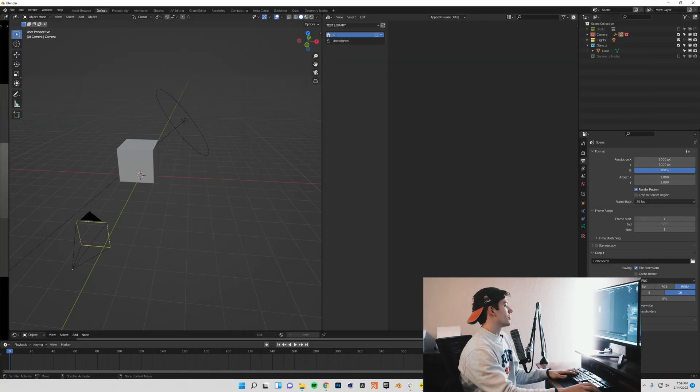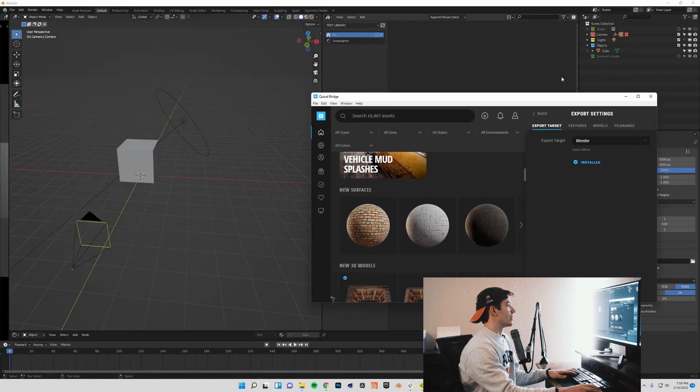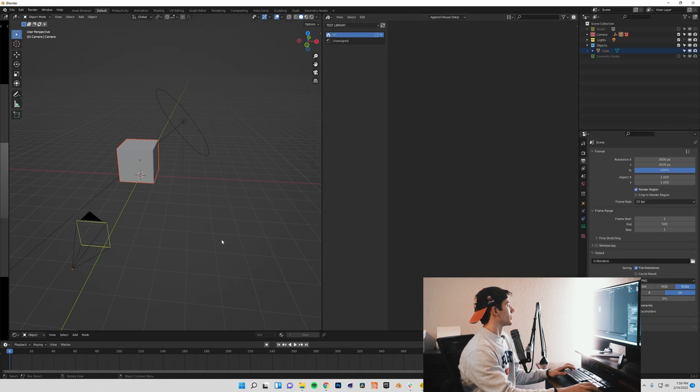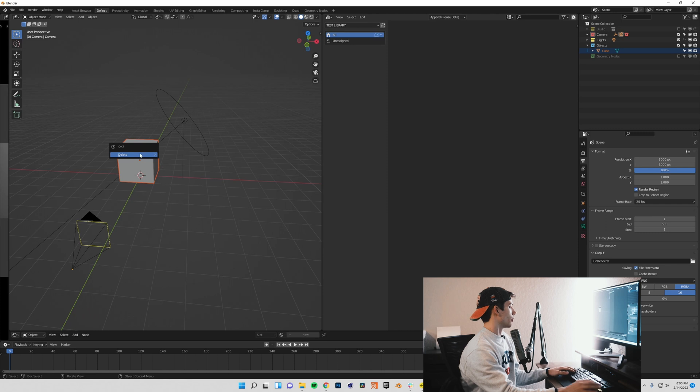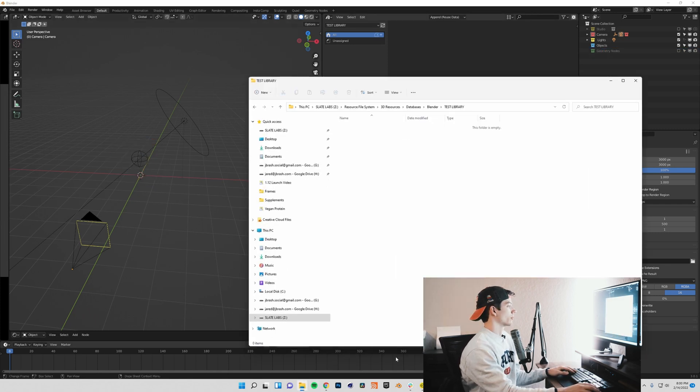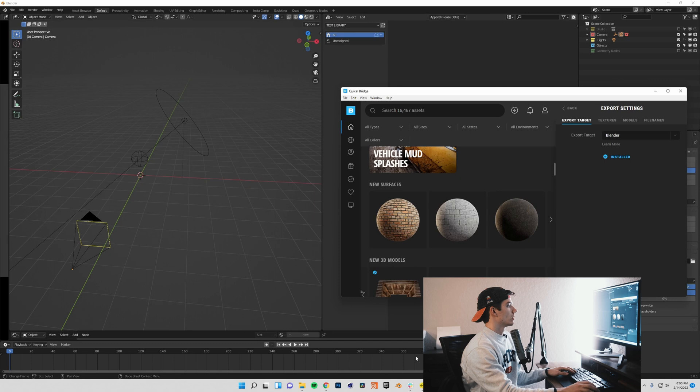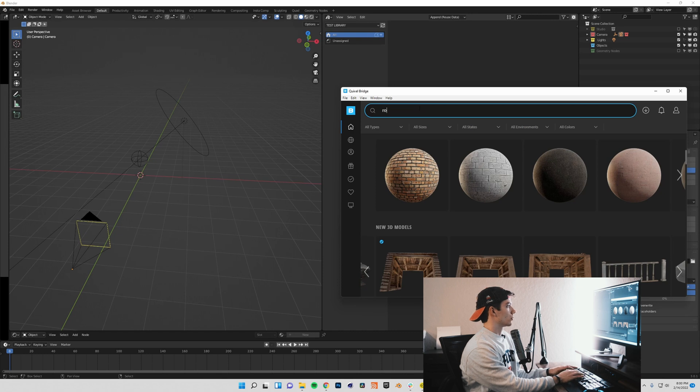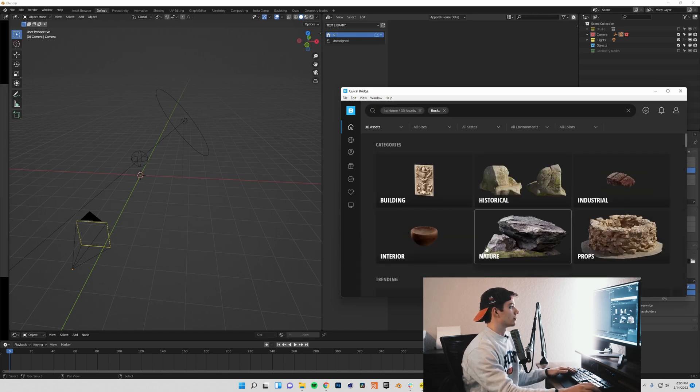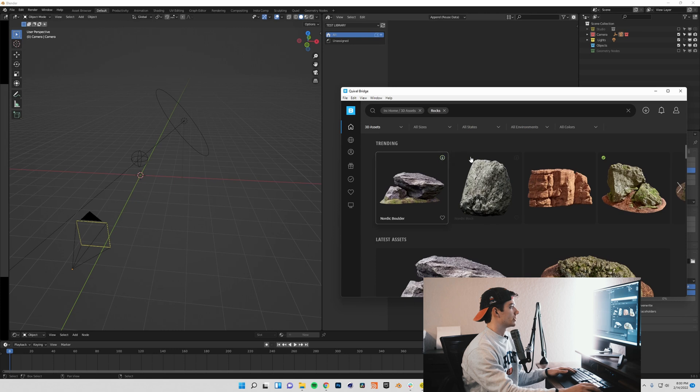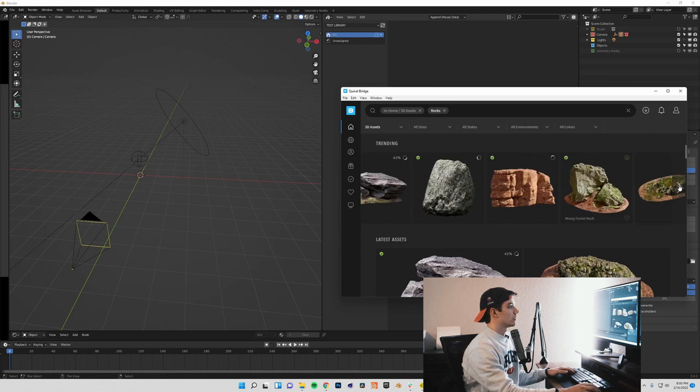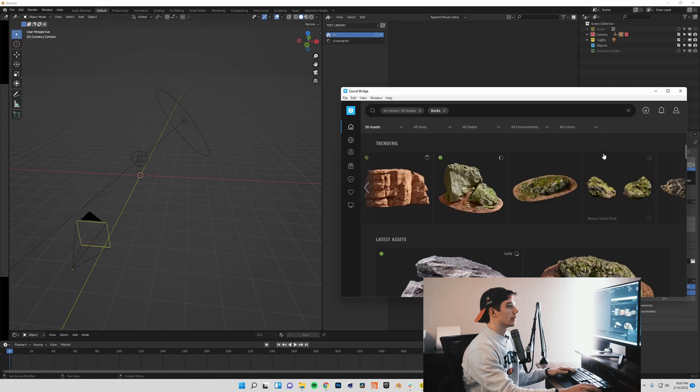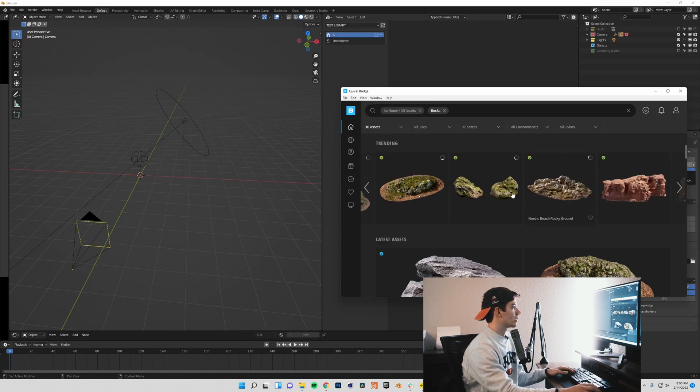I'm going to minimize that for the moment and open my bridge back up. I'm going to get rid of my default cube. I would recommend that you do the same, although you don't have to because we don't have to mark everything as assets. Let's say I wanted to create an asset library full of rocks. We can go into 3D assets and I will download a bunch of rocks.